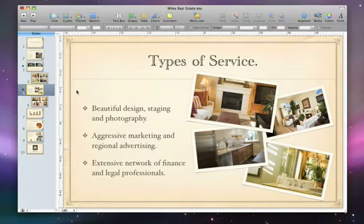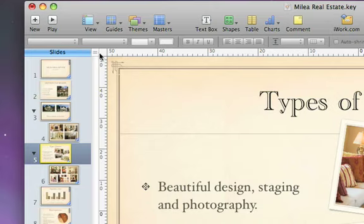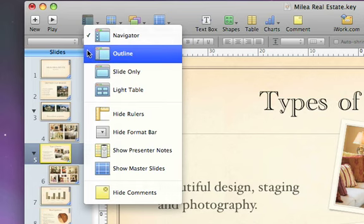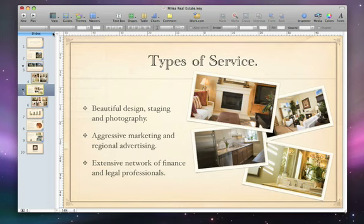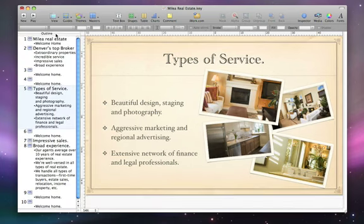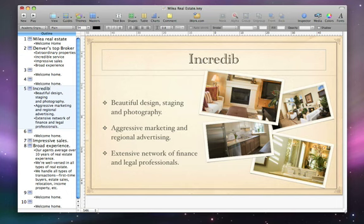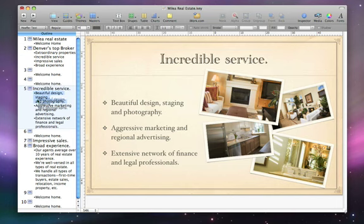If your presentation is mainly text, click View and choose Outline. Now you can see the contents of more slides at once. You can edit the text right in the slide navigator by double-clicking. You can also drag bullets to rearrange them.